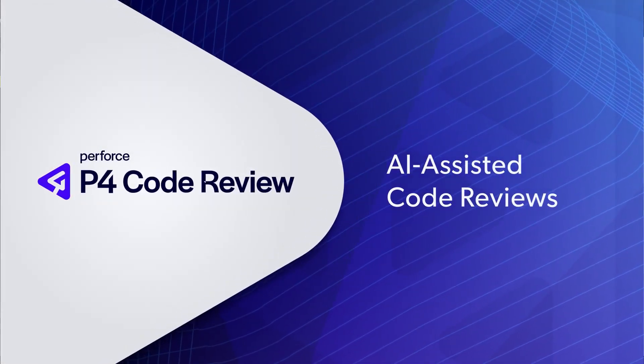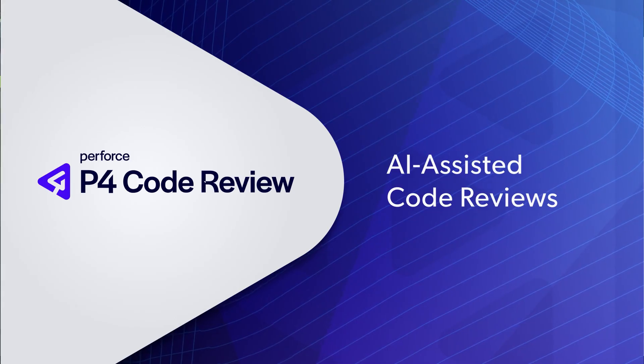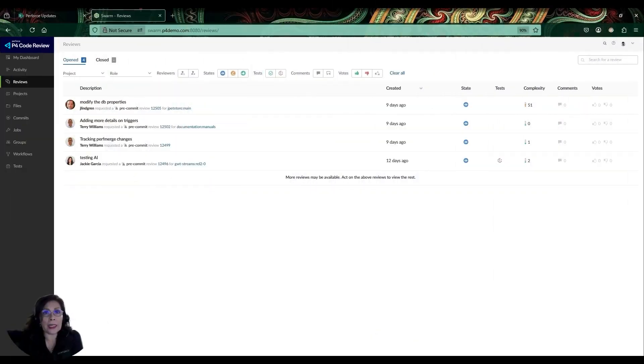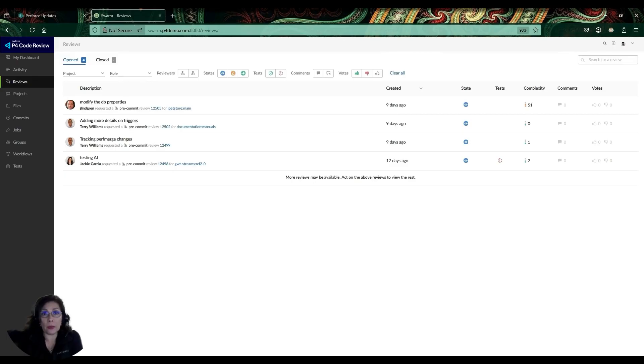Hi, I'm Jackie, a Solution Engineer here at Perforce Software. Today I'd like to show you one of the latest features in P4 Code Review, also known to many of you as Swarm.